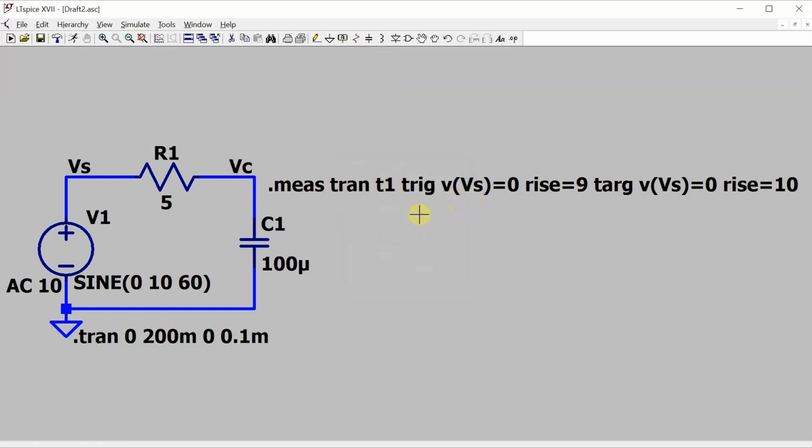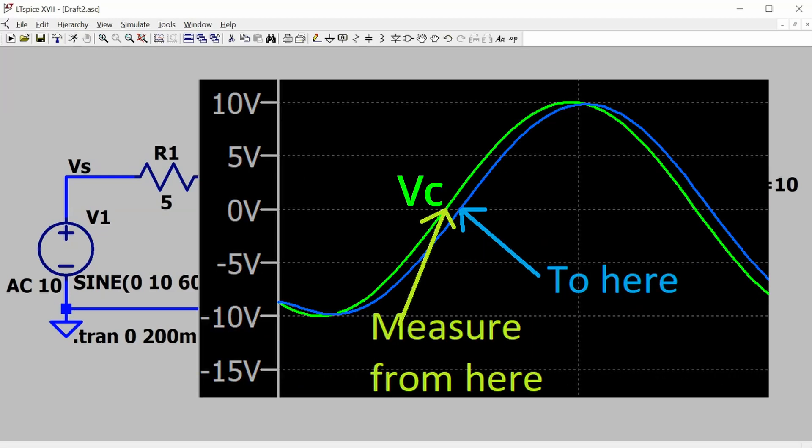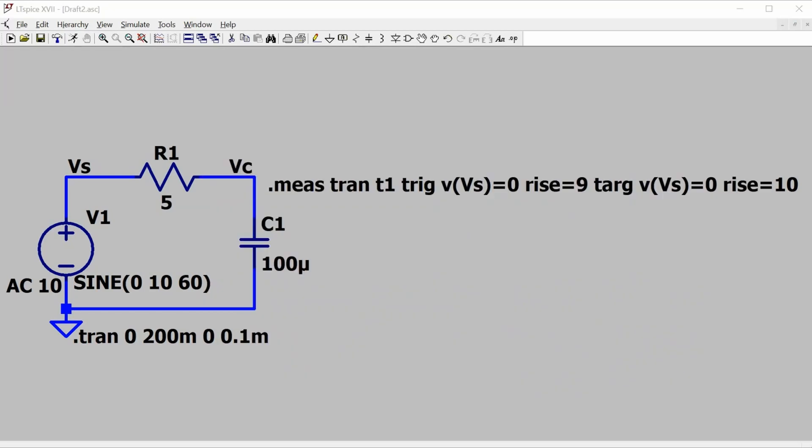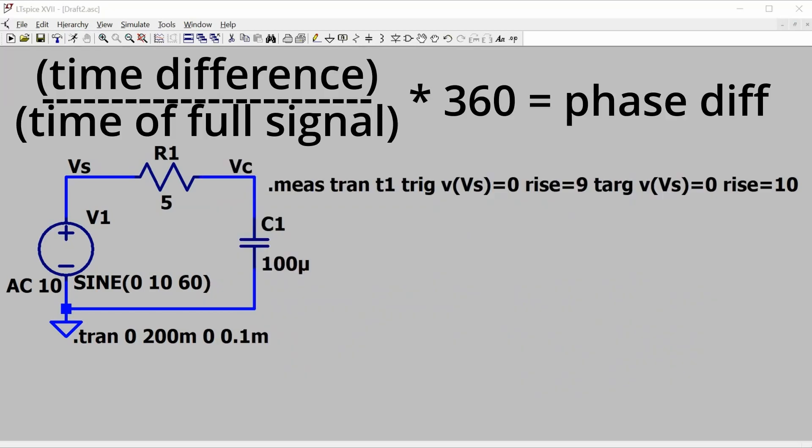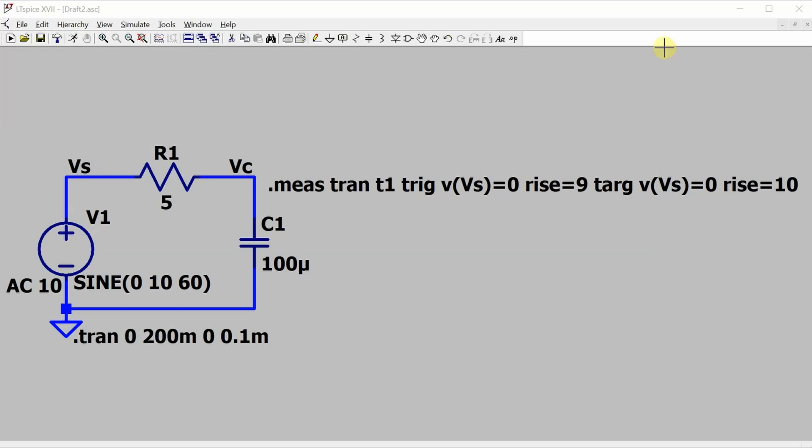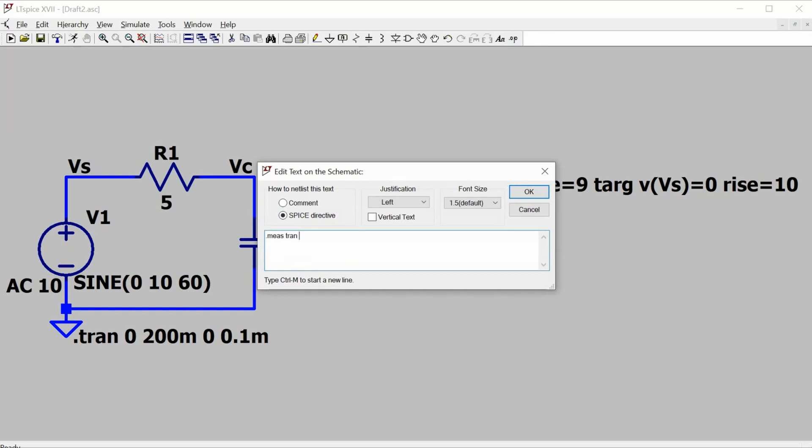The next thing I want to do is measure the time from when Vc rises through zero to when Vs rises through zero. So this tells me the time difference between those two signals, and then I can use the ratio of the time difference between the two signals over the time of one complete signal to get the phase. This measurement is called T2. It will start timing when Vc is equal to zero, when it rises above zero for the ninth time, and it will stop timing when Vs equals zero rises above zero for the ninth time.